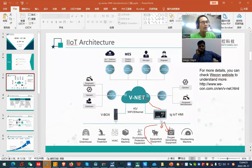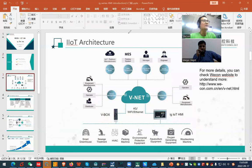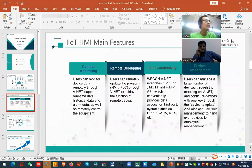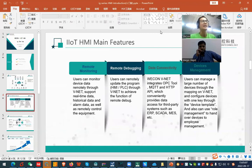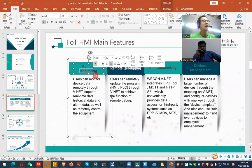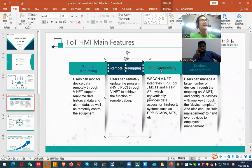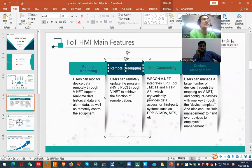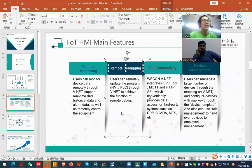And monitor the machine's data. The second thing — what our IGHMI can do: we have remote monitoring, remote debugging, and data connecting and device management. I will show you the demos, demonstration accounts to show you all these kinds of functions.